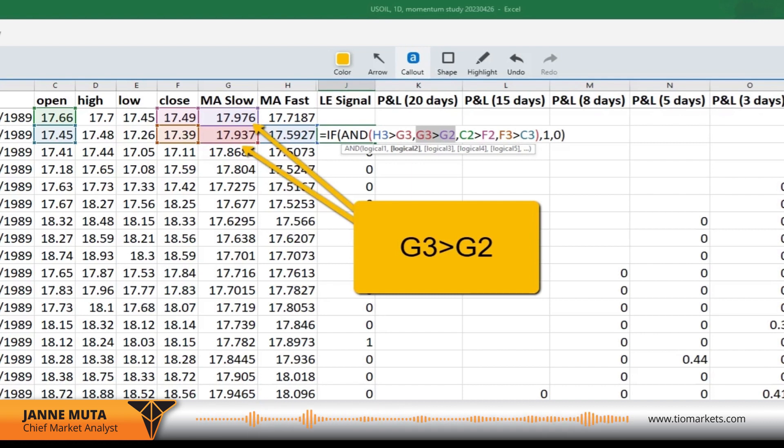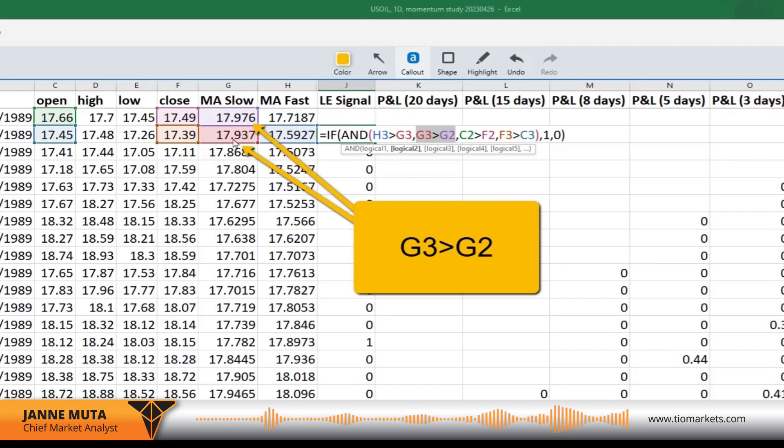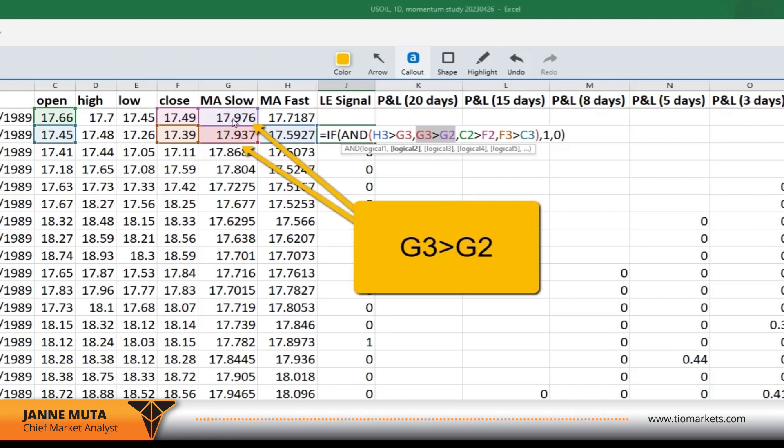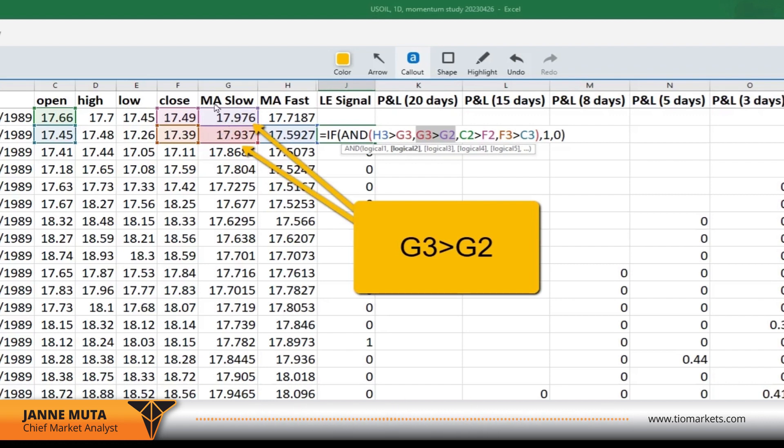The next rule, the next logical test, is that the MA, the slow MA, needs to be pointing higher. Therefore, the current value needs to be greater than the value in the previous line on the previous day. That's basically telling you that there is an upward slope in this moving average.